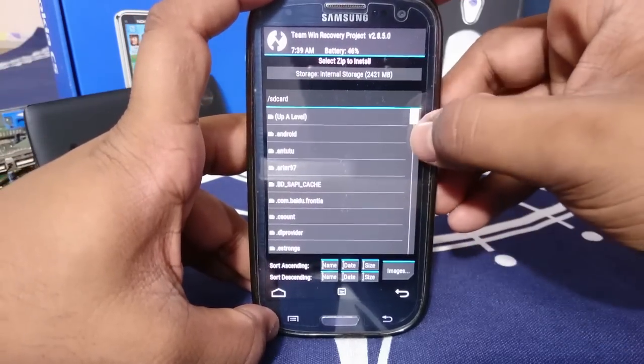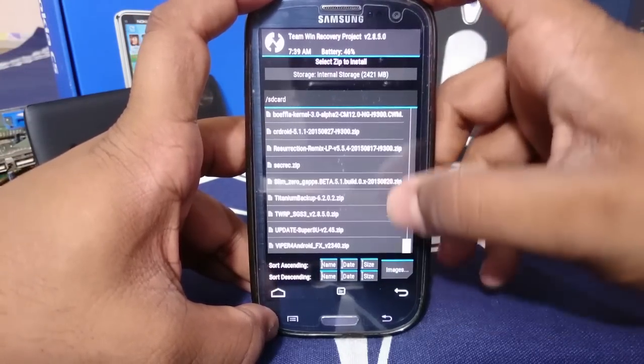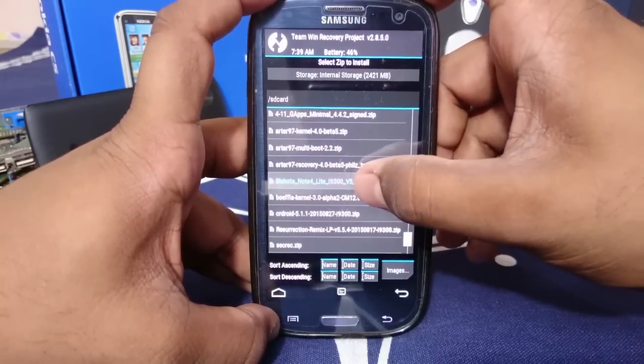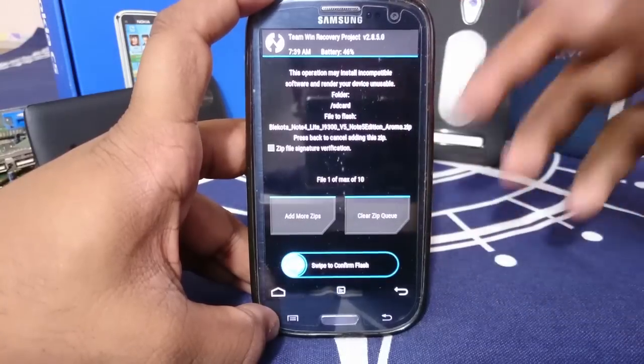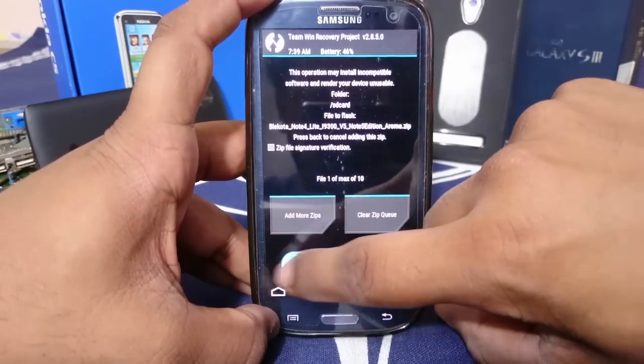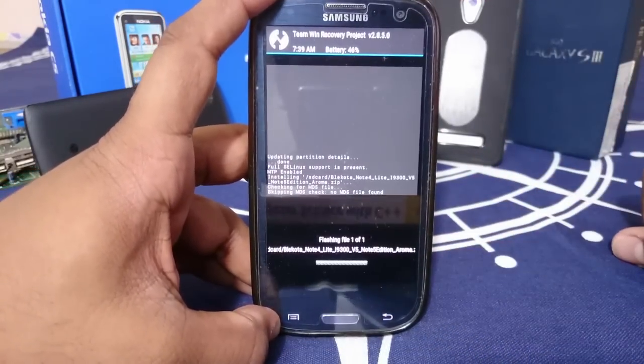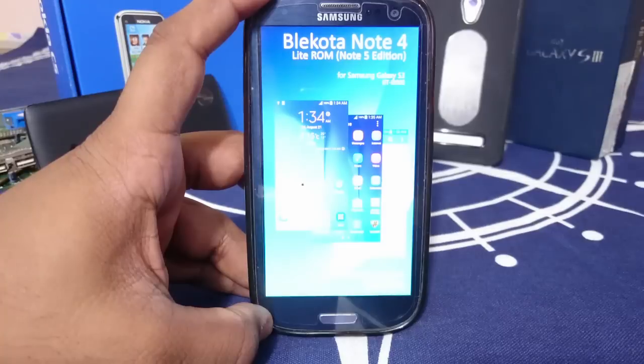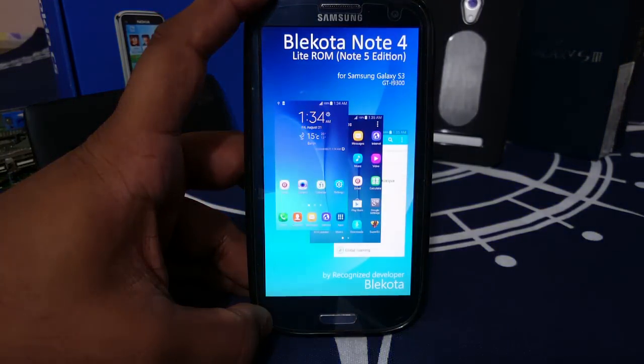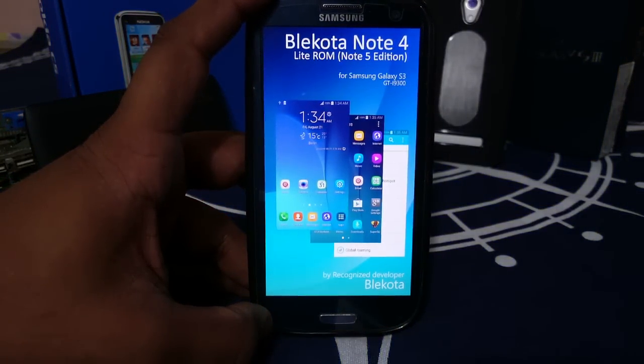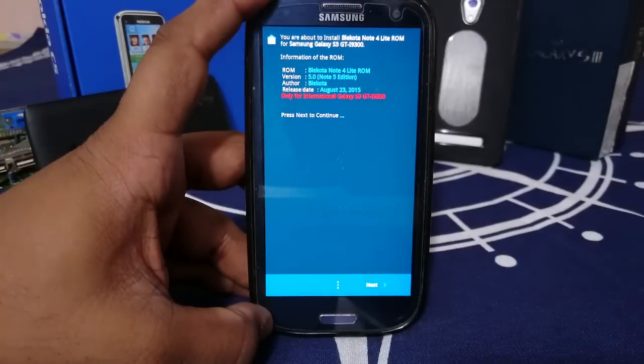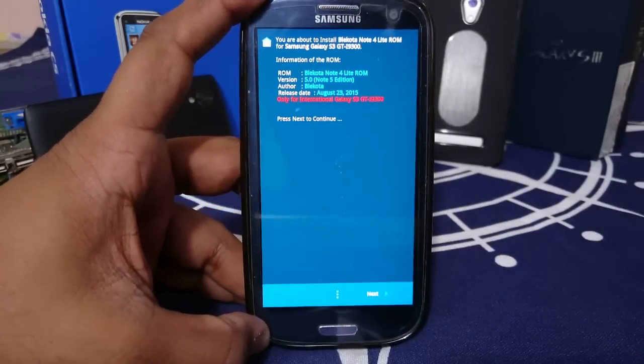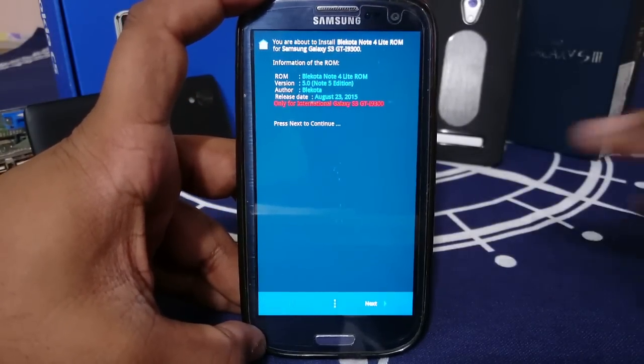First of all, you do have to get to the package which is here Note 4 Lite. It is an Aroma package. So let's swipe to flash. So as you can see, this is the Aroma package and you will see the graphics and all that. It is really good. It does have a lot of things to it.